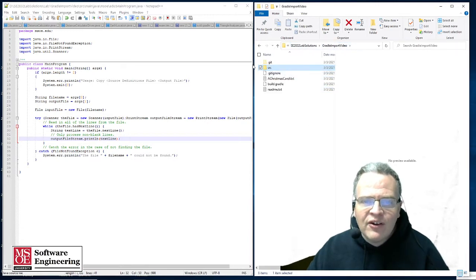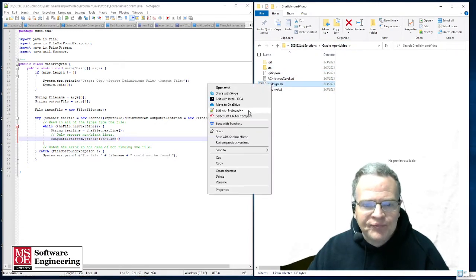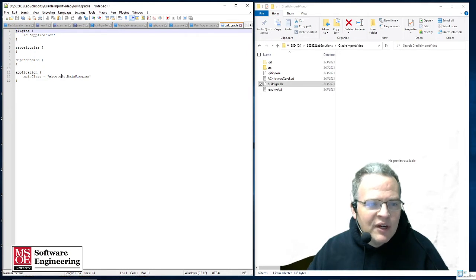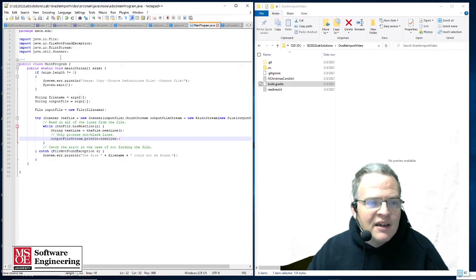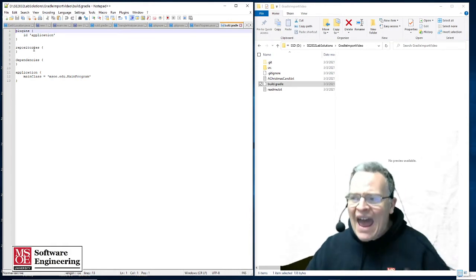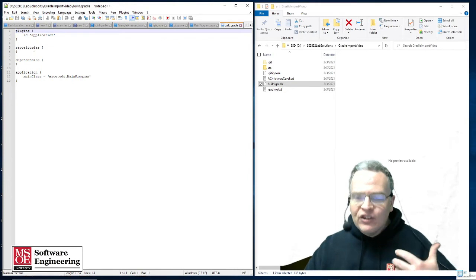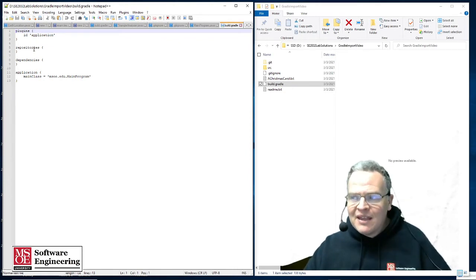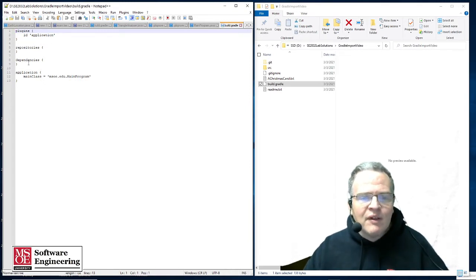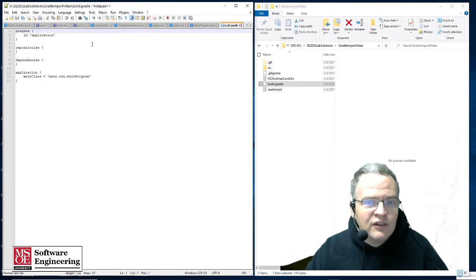Inside the Gradle file, this build.gradle says that I'm basically building an application where the main class is msoe.edu — the main program is right here. Right now I don't have any dependencies or repositories, and what I want to do is build an application out of this — a Java application that runs from the command line. You can see some of the very preliminary setup for this project the way it's put together.